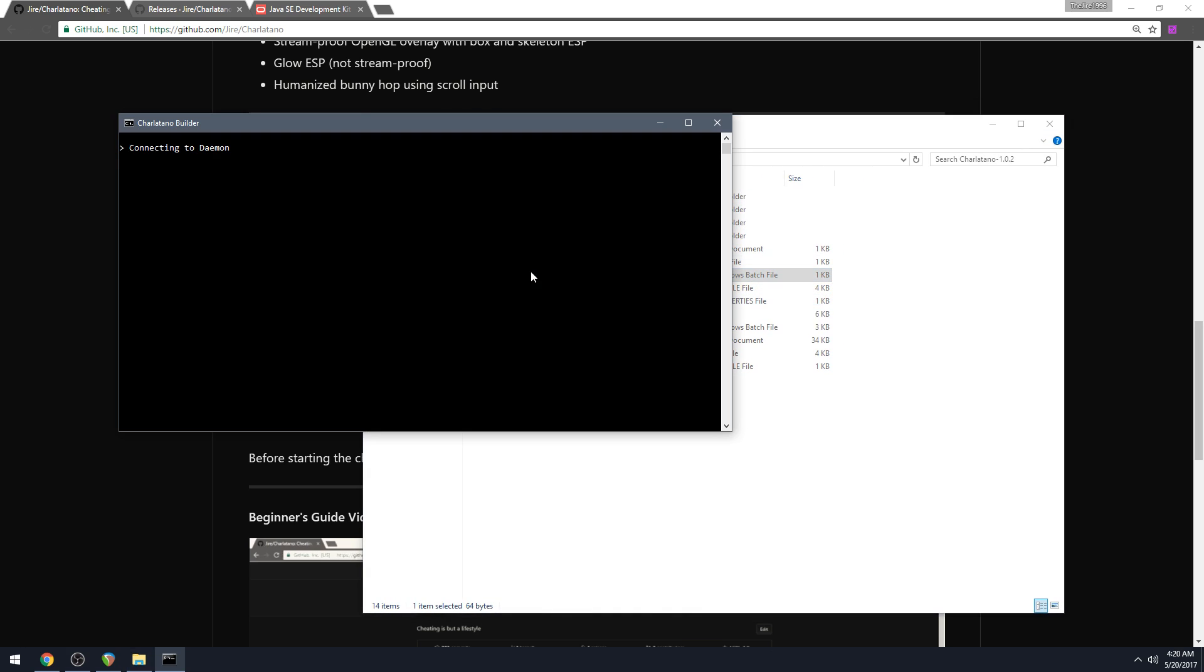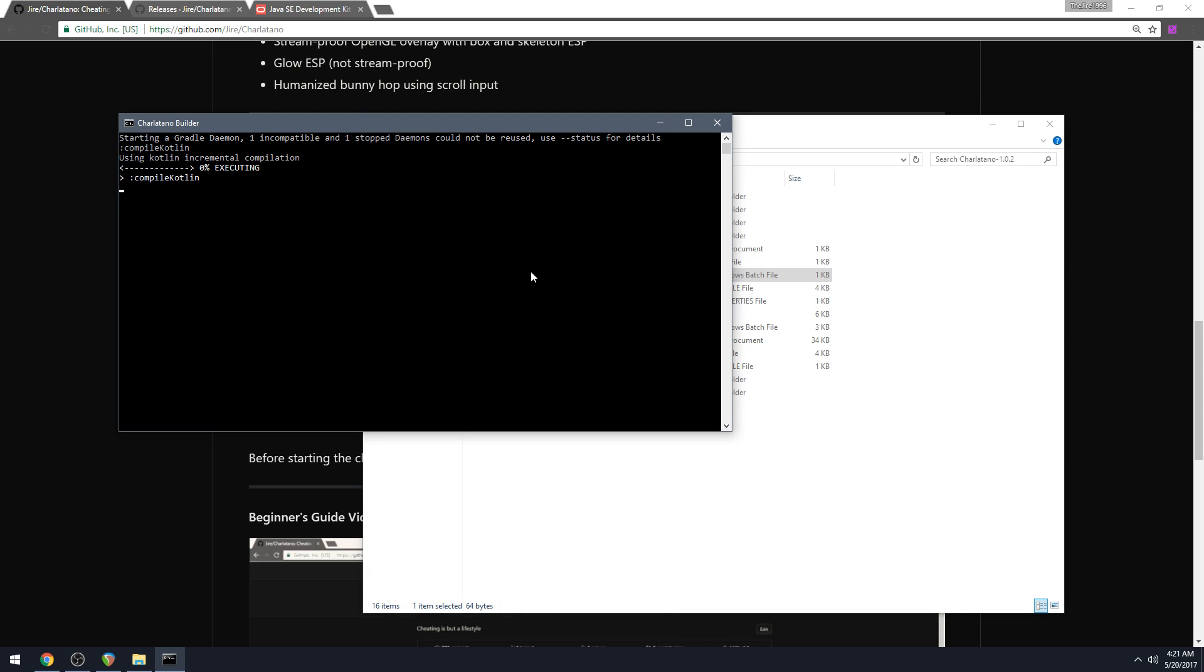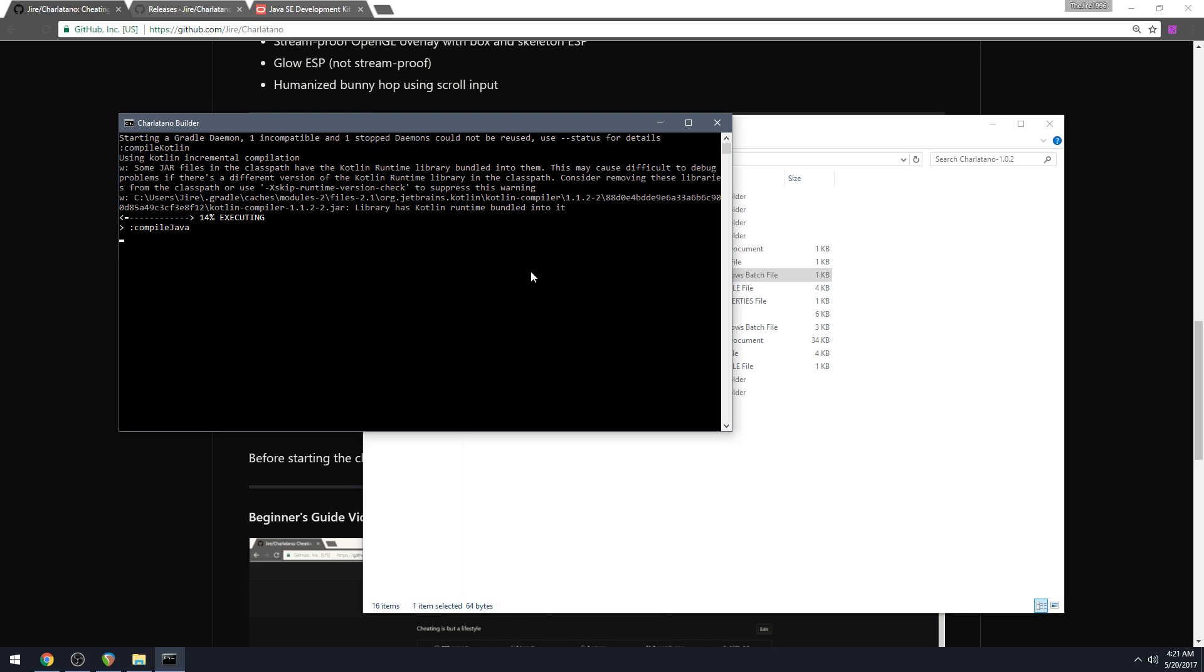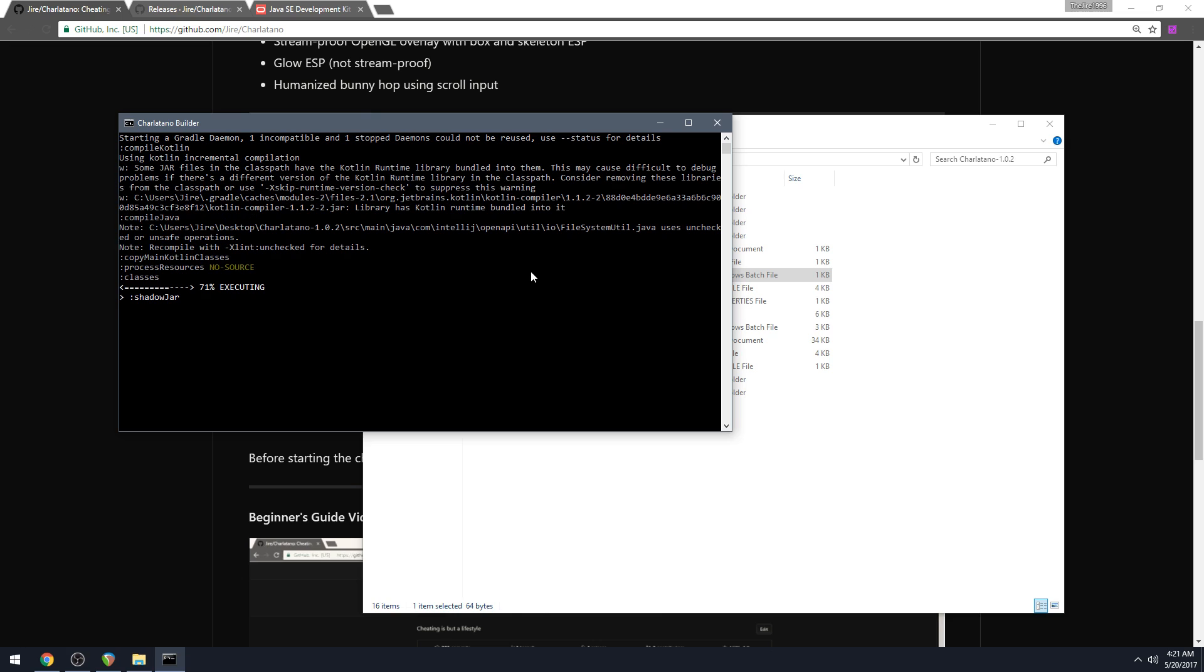And you just got to wait for it to complete. So I'm running it right now. It can take all the way up to around 30 minutes because it does have to download all the dependencies to actually build. But subsequent builds will actually be very fast because the files are already downloaded.